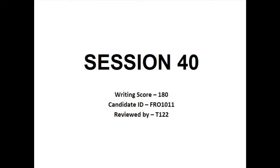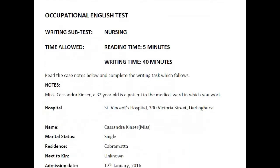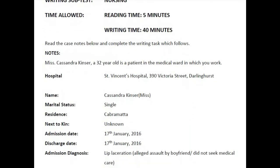Session 40 writing task is to write a letter regarding Miss Cassandra Kinzer, who is diagnosed with lip laceration and urinary tract infection, to her general practitioner Travis Ren at Punt Road Medical Clinic. Here, you are a nurse at St. Vincent's Hospital where Miss Cassandra Kinzer is presented, and you are writing a letter to her GP requesting follow-up care and treatment.